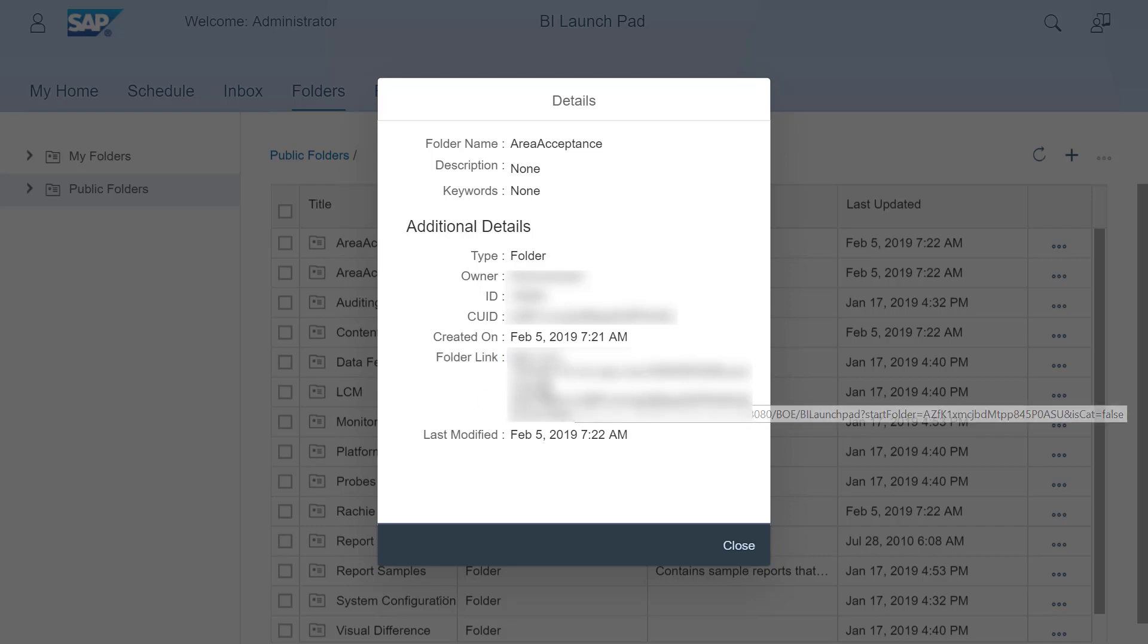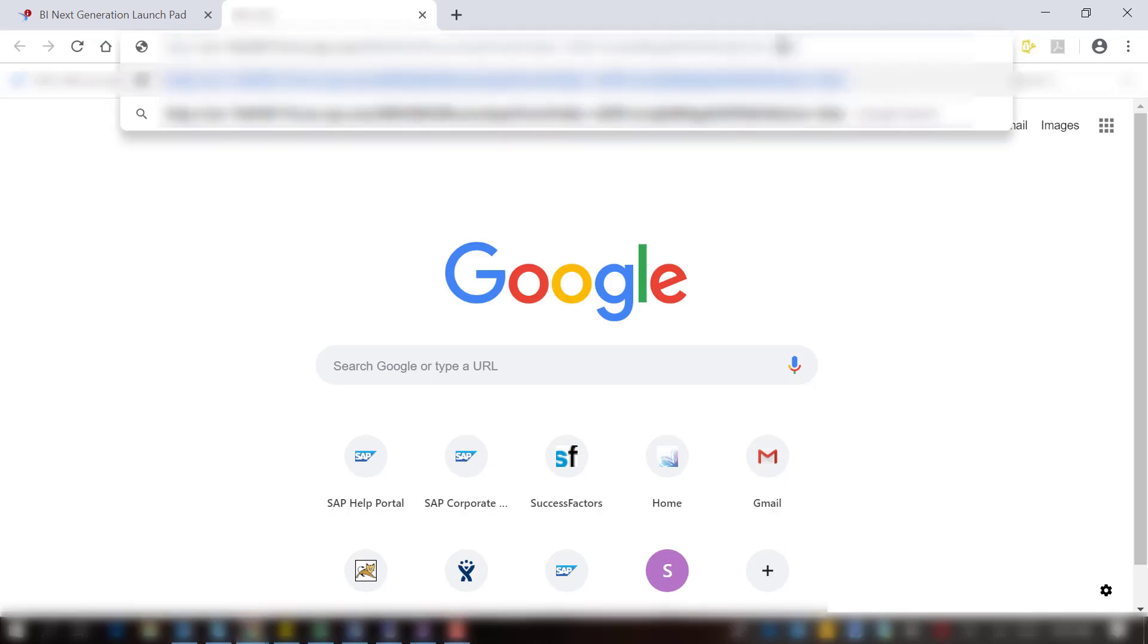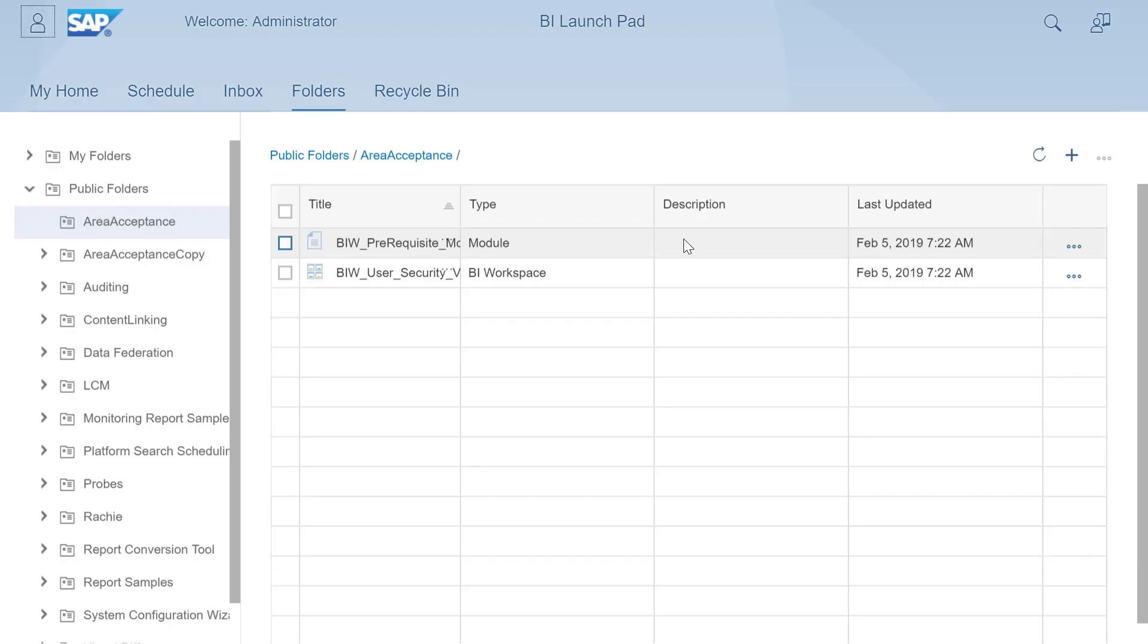Now let's paste this link in a new browser window. You can see that it opens the folder directly.